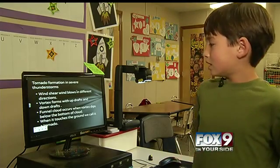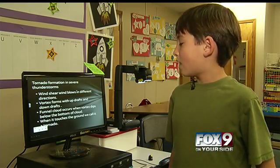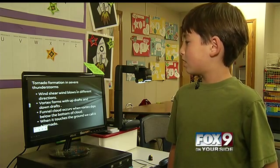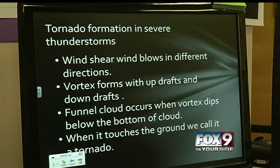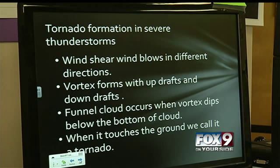And this is a page of how I would say a tornado forms. So it starts with the wind shear, so the winds are blowing in two different directions, and then the vortex forms with updrafts and downdrafts, and then the funnel cloud forms at the bottom of a cloud, and then it finally touches the ground, and that's when it's a tornado.